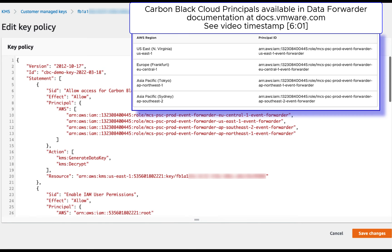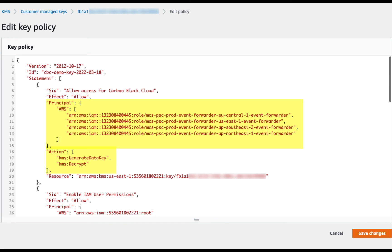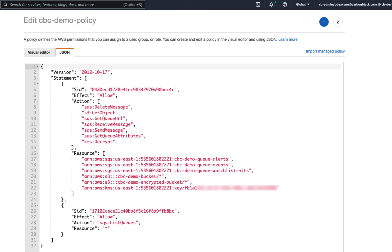Start with the KMS key's policy. Find the Carbon Black Cloud principal you granted access to your S3 bucket. Carbon Black Cloud's principal needs generate key data and decrypt permissions on your key. And you're probably wondering why decrypt? Well, it turns out this is an AWS requirement to do multi-part uploads to your bucket. Smaller objects can actually be uploaded to your bucket without the decrypt permission, but larger objects require it. And if you don't grant these permissions, you may experience silent data loss.